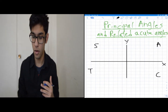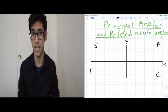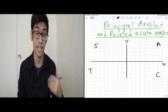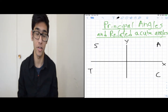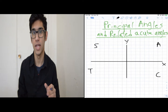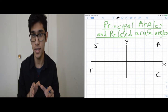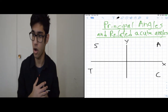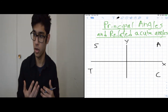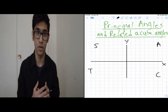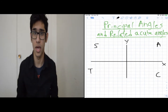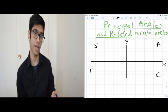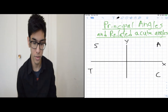The previous video that should go up before this one covers special triangles and the unit circle, so that's a tiny bit of an introduction. If you want to go ahead and watch that beforehand, that would be great — but if not, that's okay. Today I want to talk about principal angles and related acute angles.